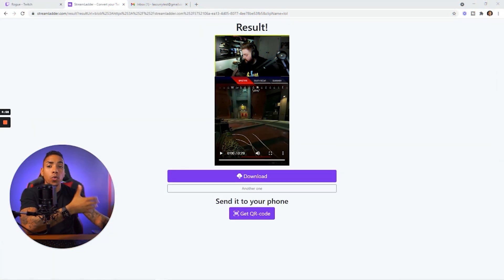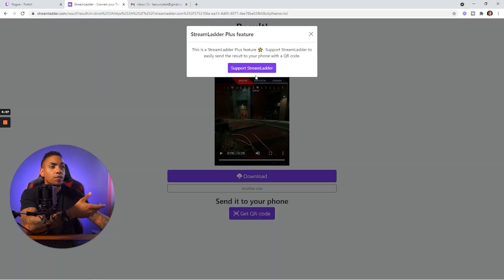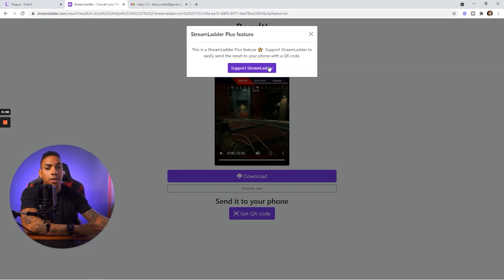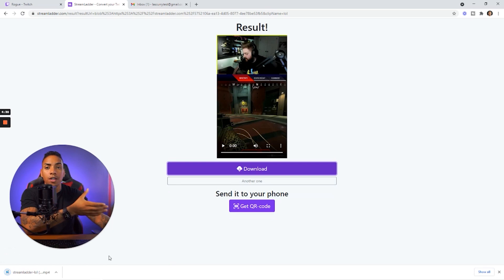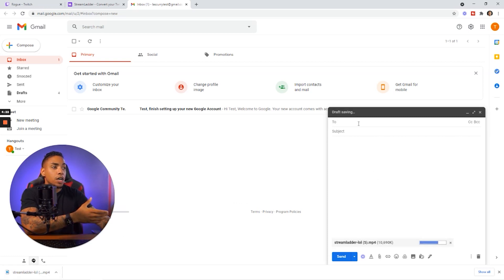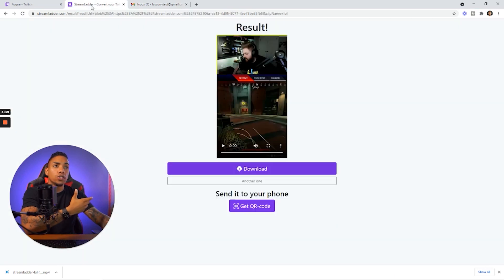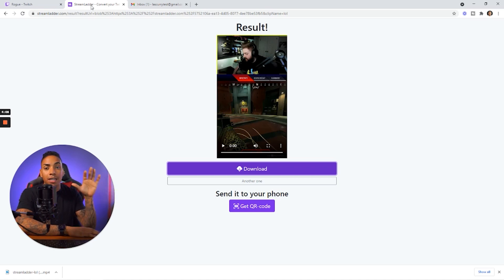Now that the process is done, you can download your clip. You have two options: download it directly to your computer, or scan the QR code to send it to your phone. The QR option does require a plan at $4.99 a month, which is worth it if you want to do the whole process on mobile. For this video, we'll hit download directly to the computer, and then the easiest way to get it on your phone is to email it to yourself, access it on your phone, download it, and upload it directly to TikTok or Instagram.